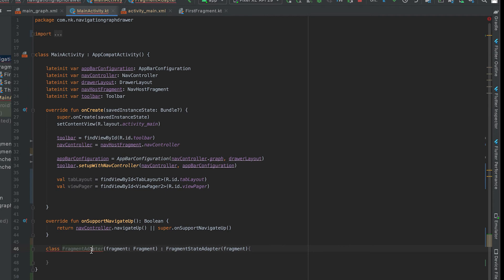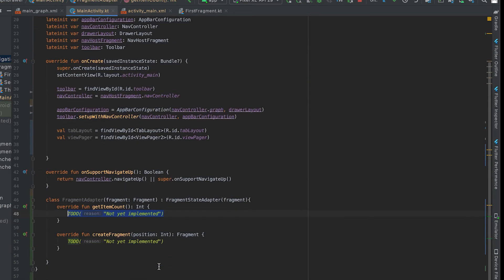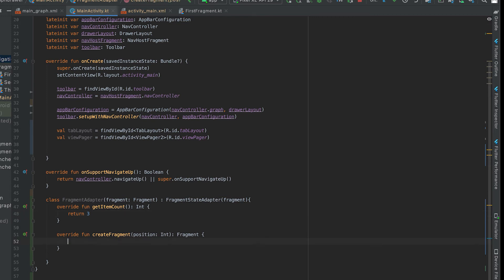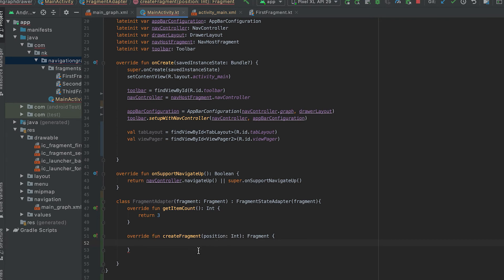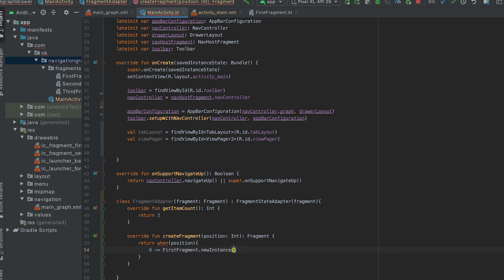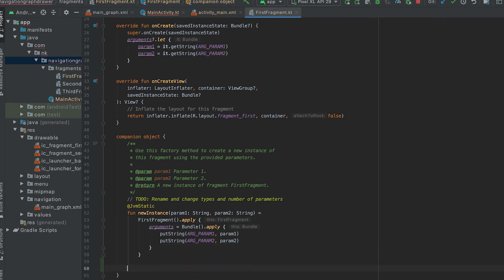If I click Alt+Enter it shows the implement members option, and we need these two methods. The first is getItemCount, which returns how many pages to show — for now let's say three. The second is createFragment, where we return a fragment based on the position value. I'll use a when block: when position is zero, return FirstFragment.newInstance().